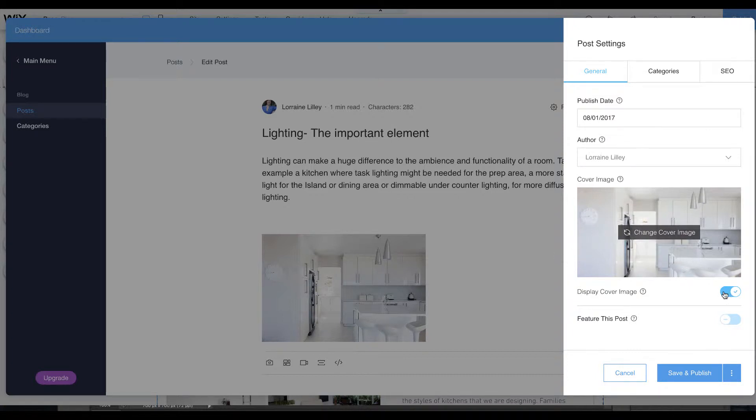Displaying cover image is whether you want that to appear on the post. I generally say an image is great for conveying your message, so I would definitely keep that there.